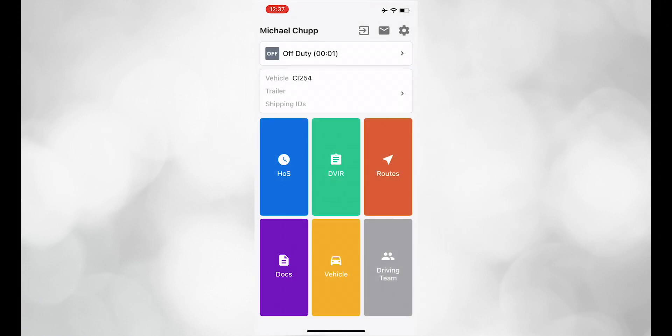Before we get started, let's take a quick tour of the app so that you are familiar with all of the features.